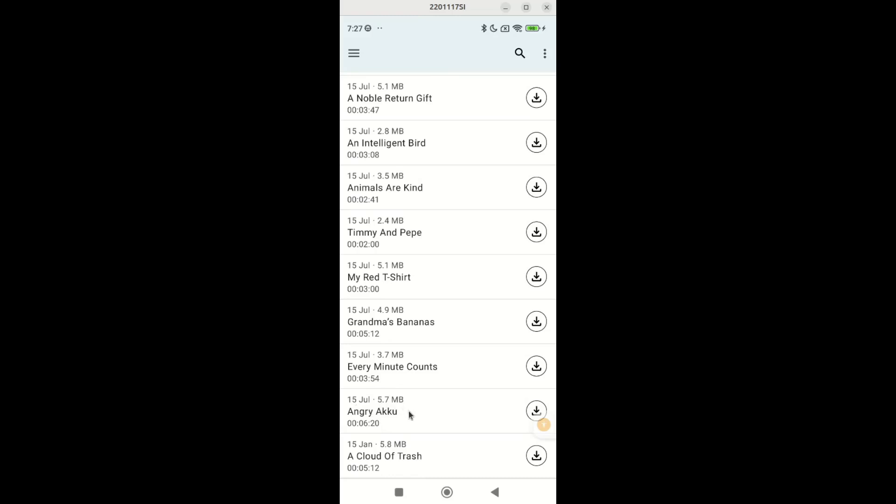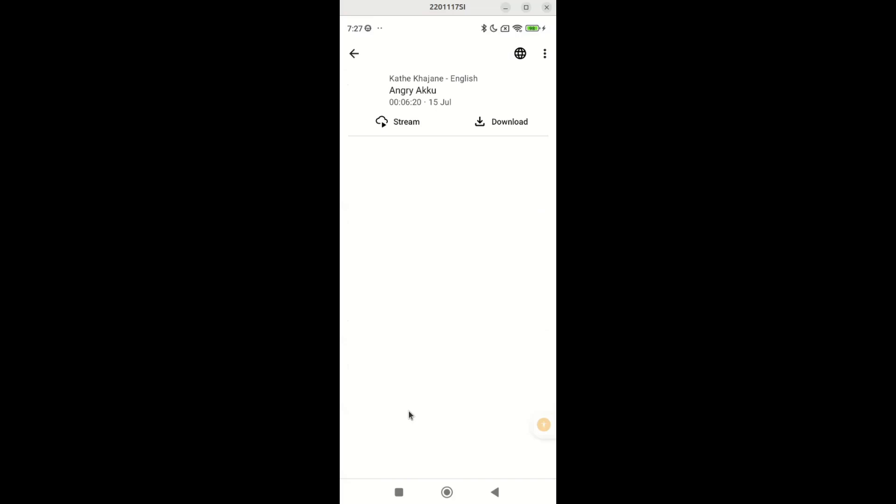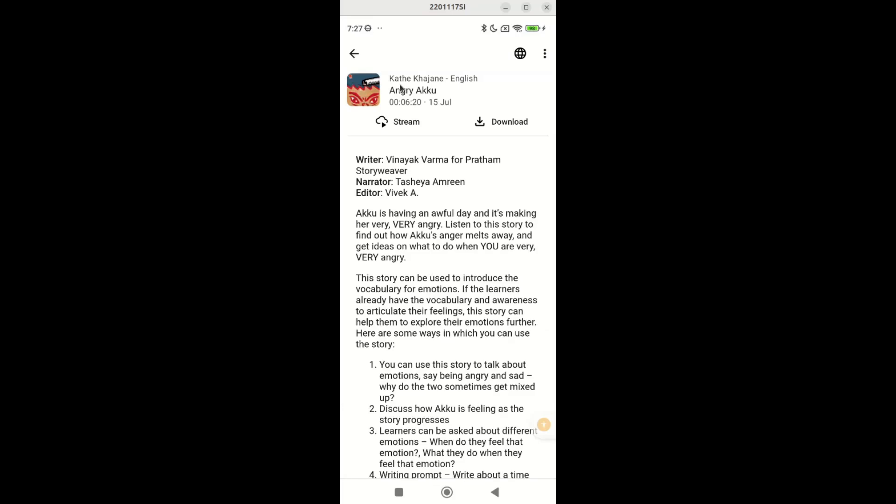When you tap on any story, you'll be able to see the podcast name on the top, the story title, the duration, and the date on which it was made available. Then it shows two options to listen to the stories. Stories can either be streamed online or downloaded for offline use.